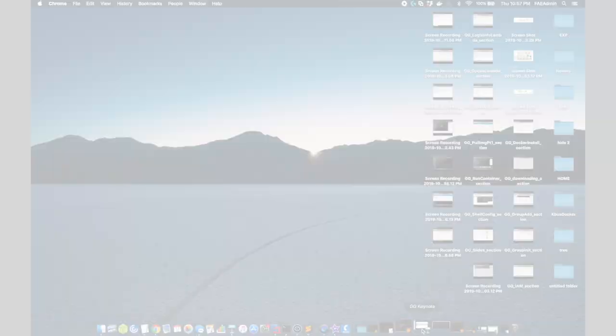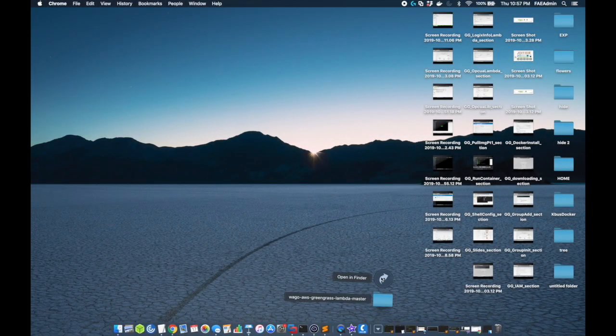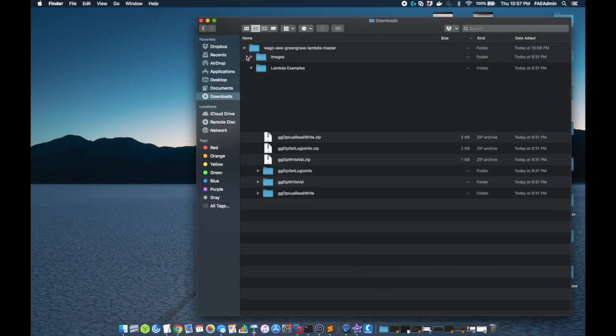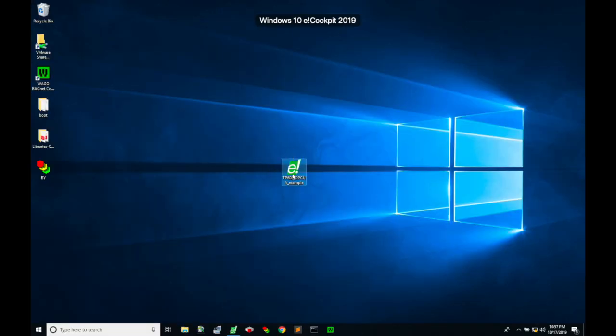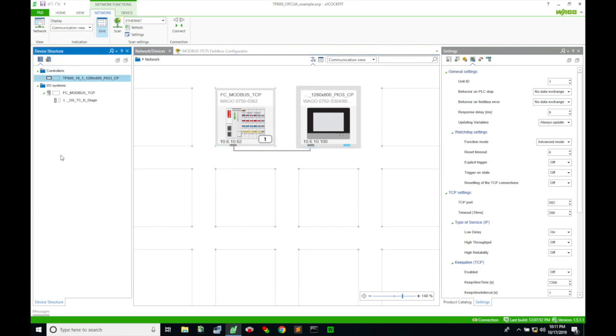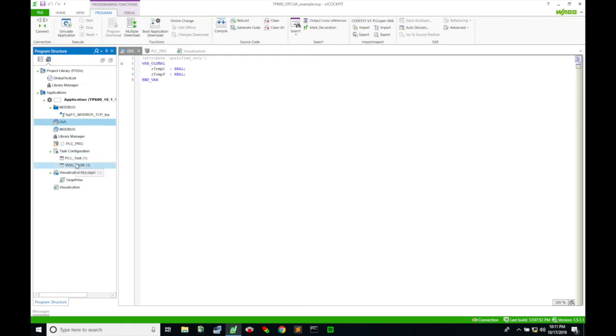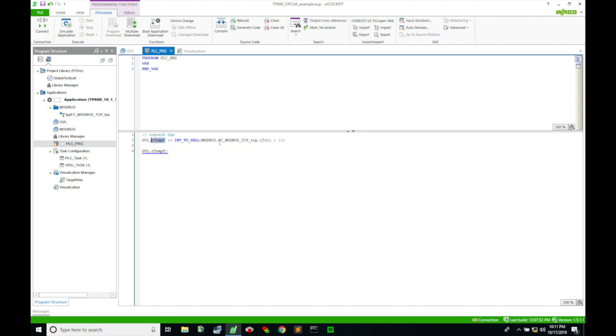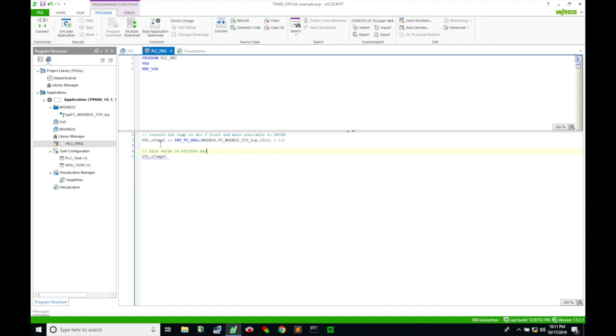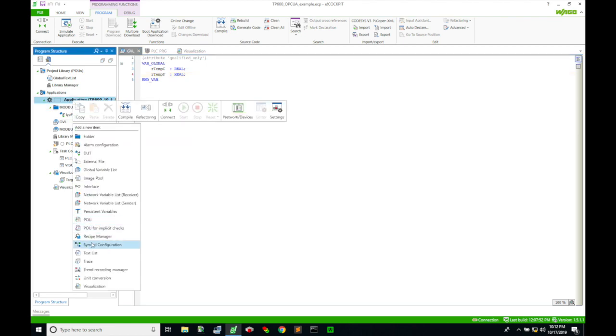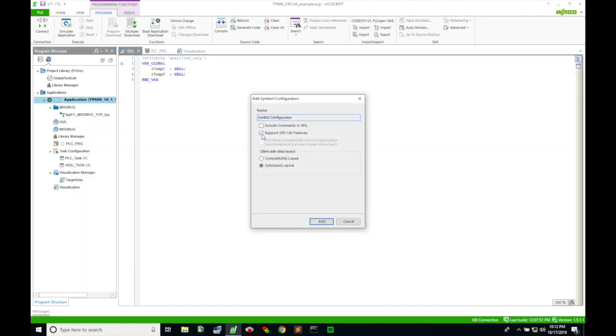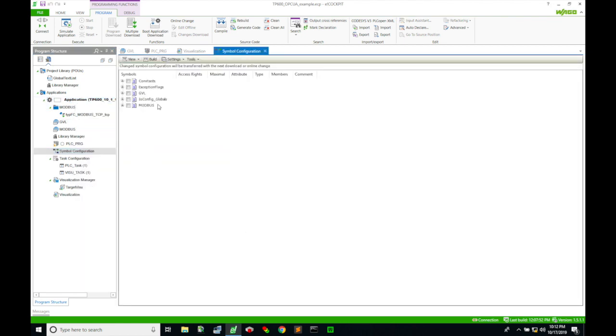And if you're familiar with Wago, you should know how to build this. But I've got an example project in the GitHub folder that you downloaded. And this is going to create the OPC UA server in eCockpit. So I'm not going to spend too much time talking about this project, but I have two variables in my globals. I have an RTEMP C and an RTEMP F. And what this program is doing is it's creating the RTEMP C with a little conversion from the thermocouple raw value. And then it's just waiting for feedback from the OPC UA client with the RTEMP F. So this conversion is actually going to be done in Lambda. It's very simple, but it at least allows you to verify communication.